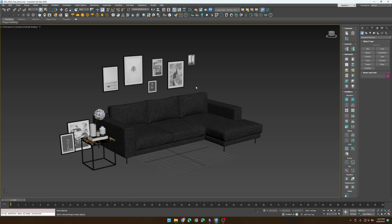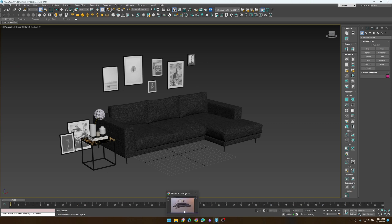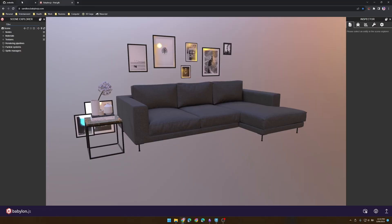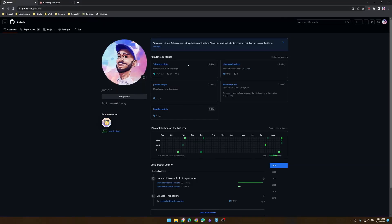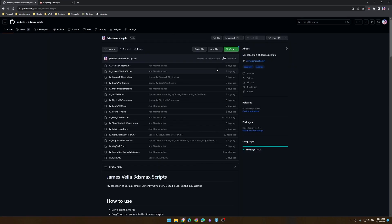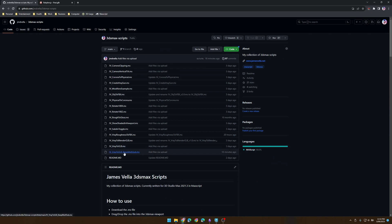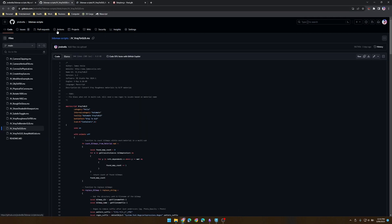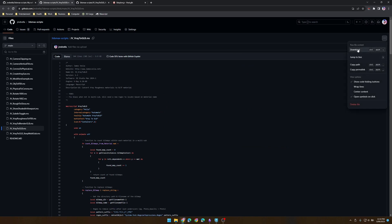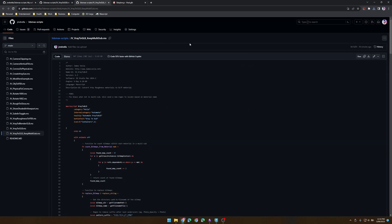So how do we do this? First thing we need is the script, so head to my GitHub page, which will be in the description, and you've got a choice of two. For this demonstration, we're just going to download both so I can show you exactly which one suits you best. At the top, select download.